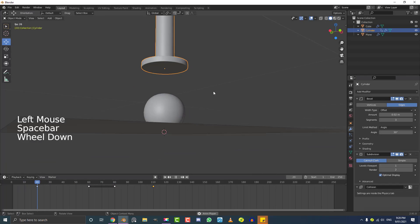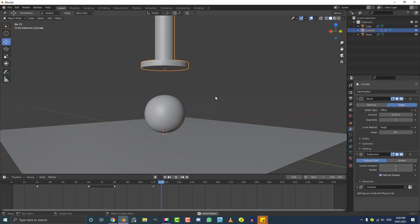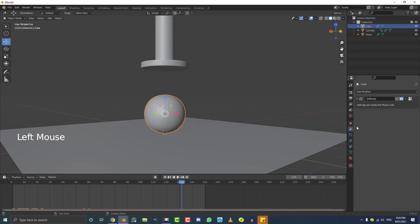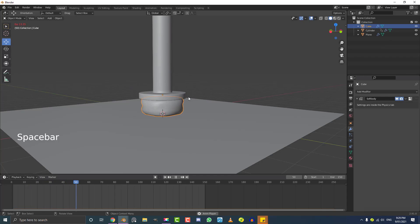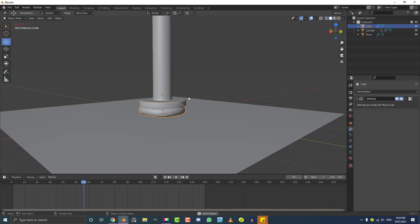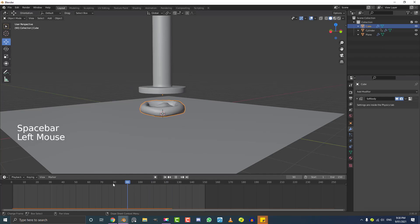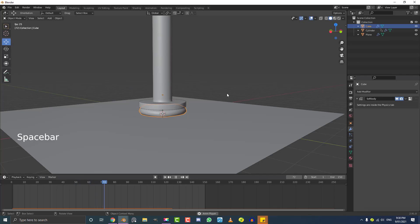Select the soft body ball object, go to the Modifiers tab and re-enable it. Go to Frame 1 and hit Spacebar to play. Depending on your system this could take a little time, but for an average computer it shouldn't be too bad. You can see it slowly running the simulation. Once it's gone through the whole thing, it kind of automatically caches in — you can see the ball being crushed, which is looking pretty cool.